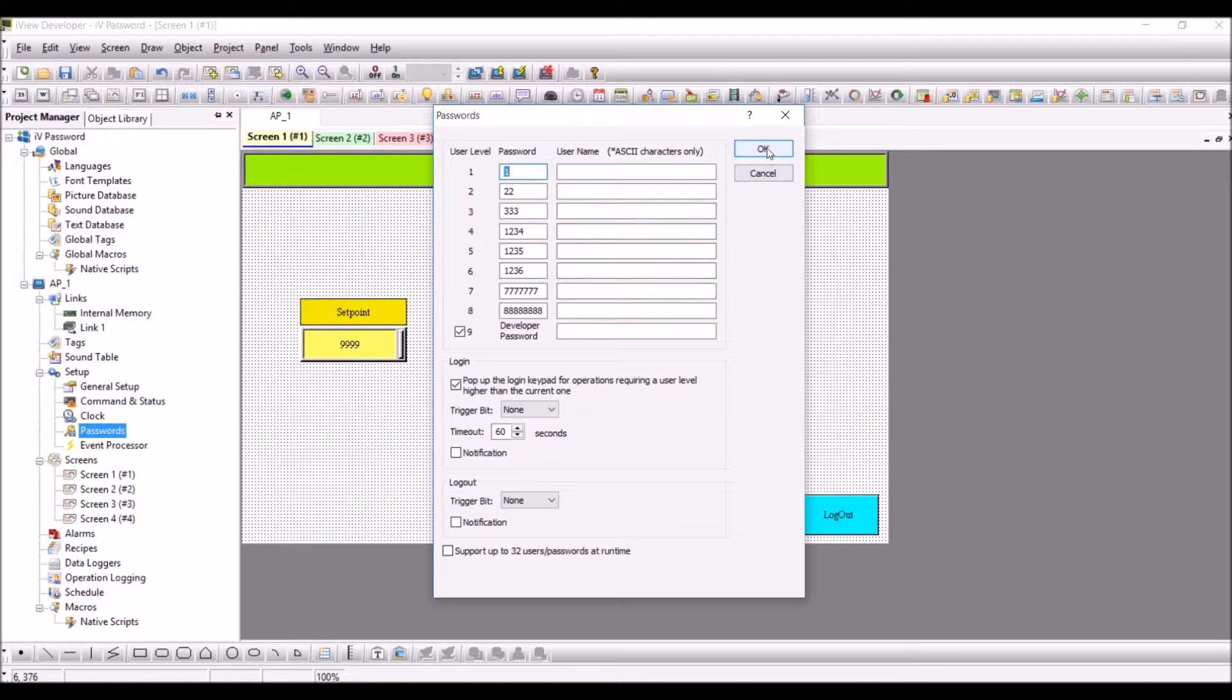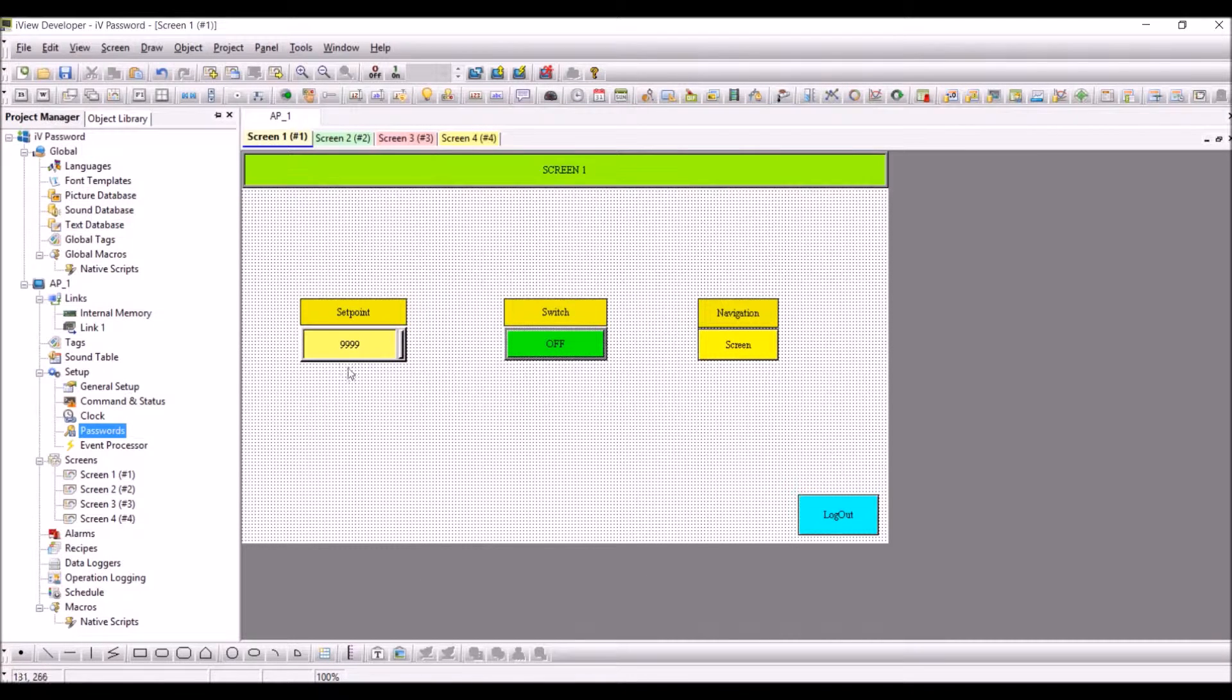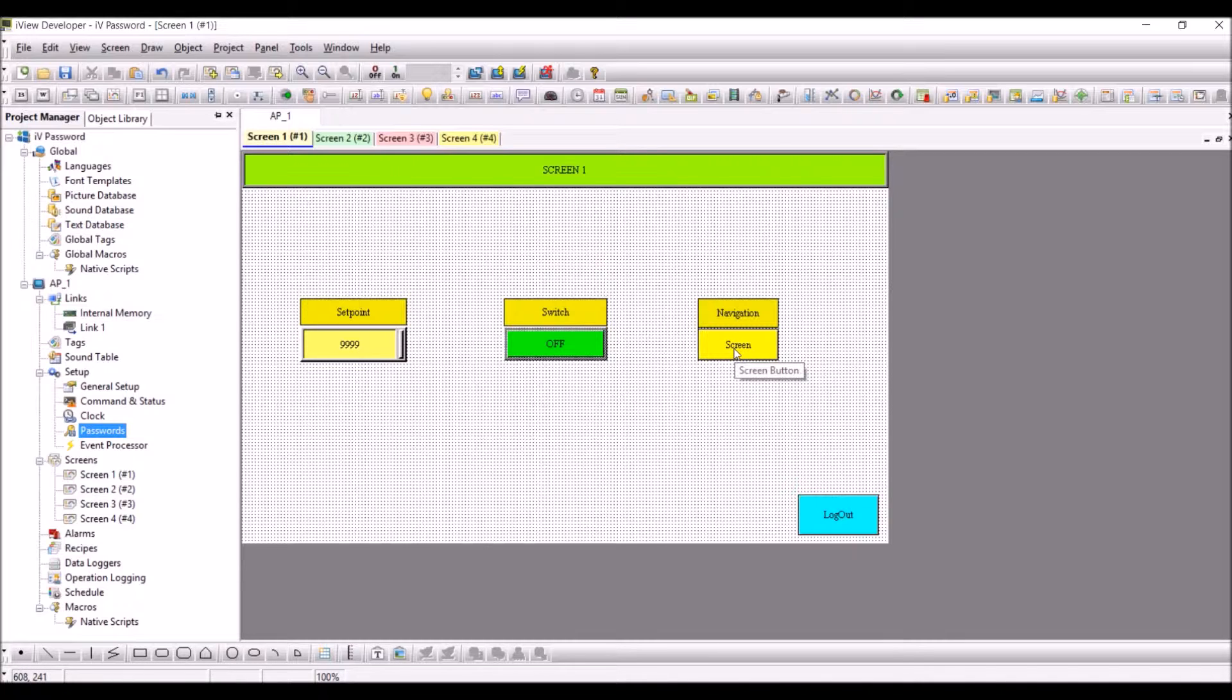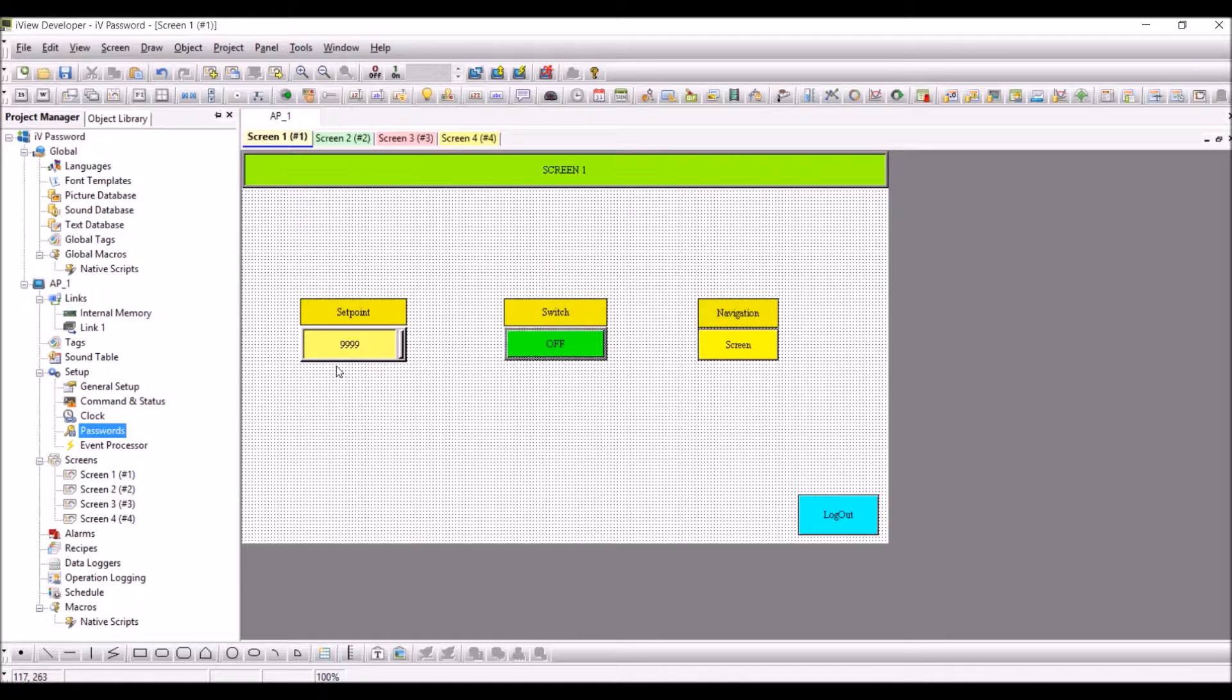Press OK. Now we have three objects here: one is for having a setpoint, the other one is for a switch, the other one is for navigation from one screen to the other. We will see how to set password for all three.